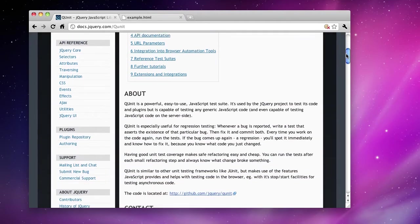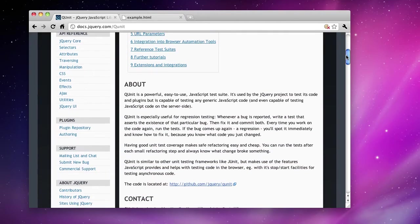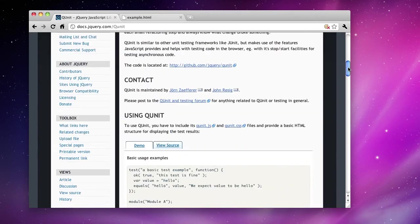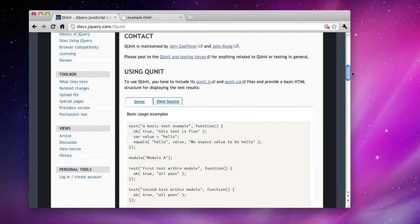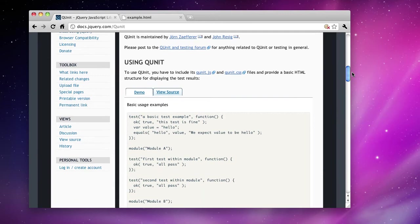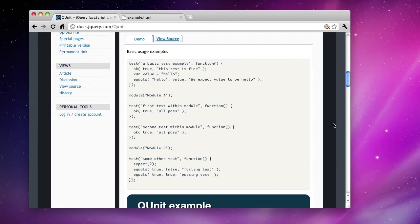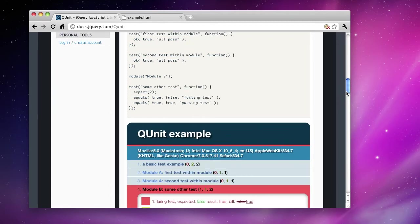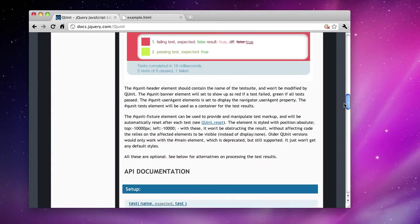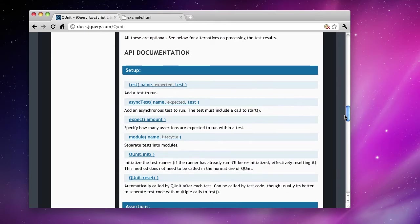For any test-driven developers out there, you'll see this example will make plenty of sense to you. Simple tests, modules that categorize tests together, and assertions like OK and equals. The full reference is down here at the bottom.